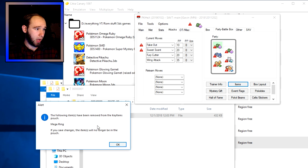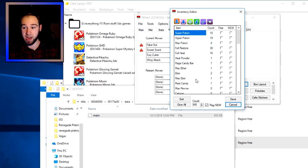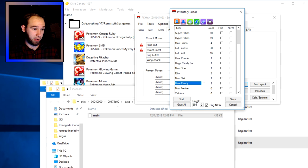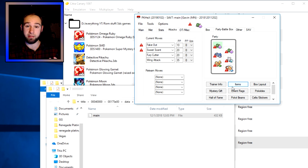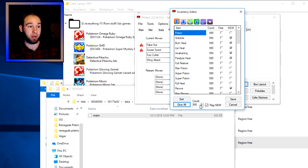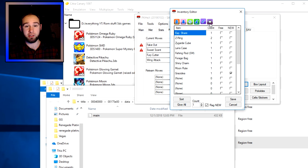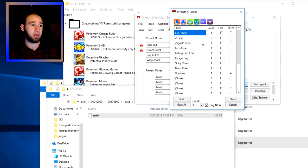If you want to change how many items you have, scroll down to the Items section. For example, in the medicine bag you can give yourself 99 Rare Candies — we only have one right now, but you can change that number to 999 and click Save, and when you go into the game you'll have 999 Rare Candies. You can also click 'Give All' to max everything out. I wouldn't recommend doing this with Z-Crystals or key items in Gen 7, as it can mess up progress and coding, but TMs and berries are fine.